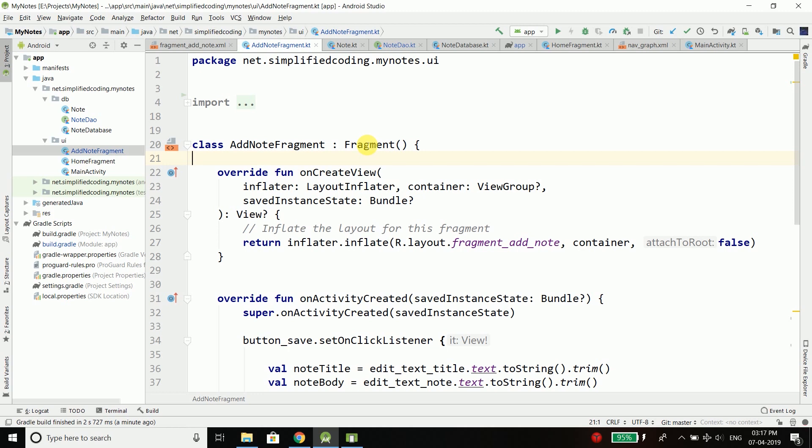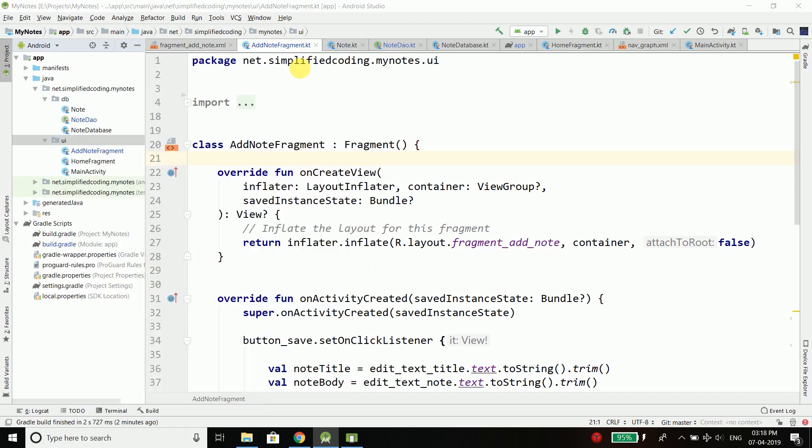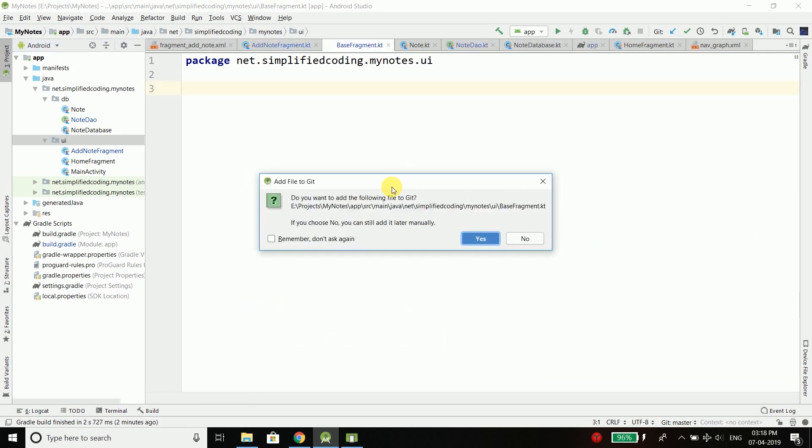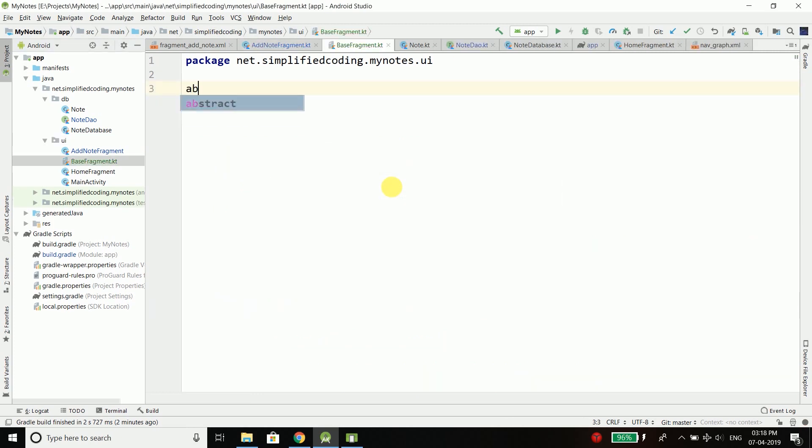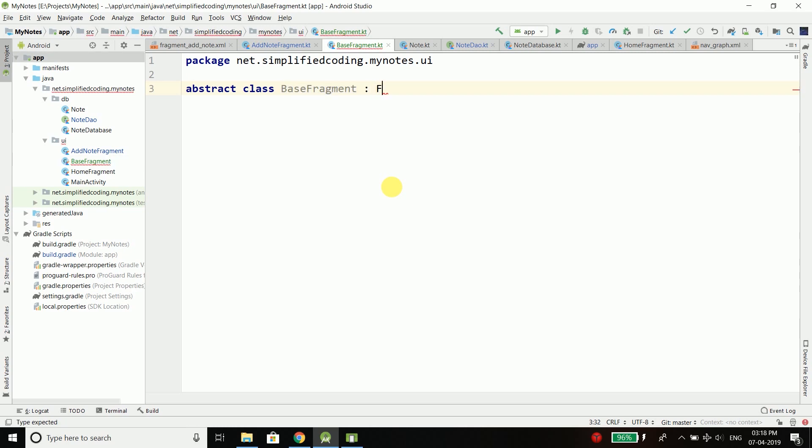I am going to create an abstract class into my UI package, which is a Kotlin class, and I will name it BaseFragment. I will create here an abstract class BaseFragment, and I will extend Fragment to this class and also extend CoroutineScope.